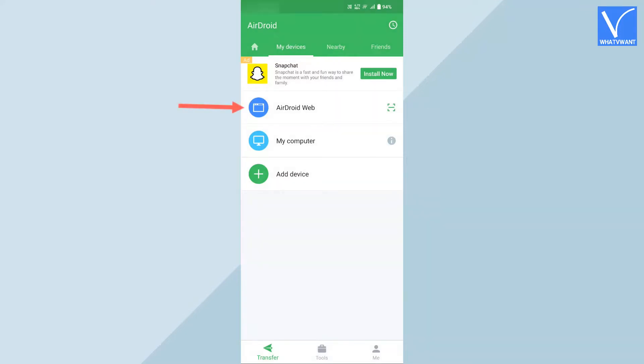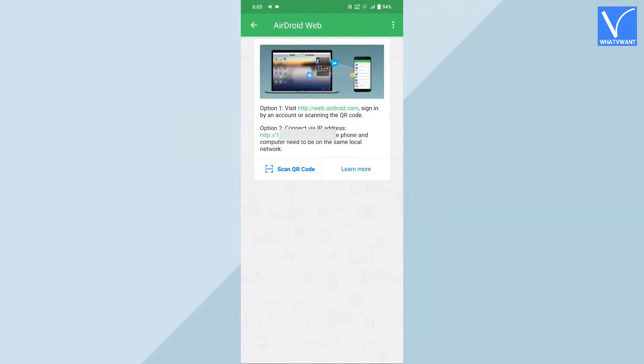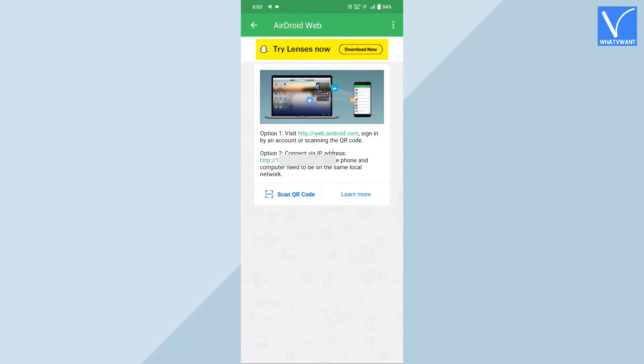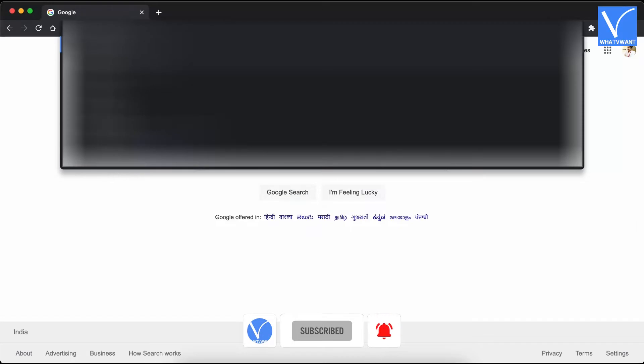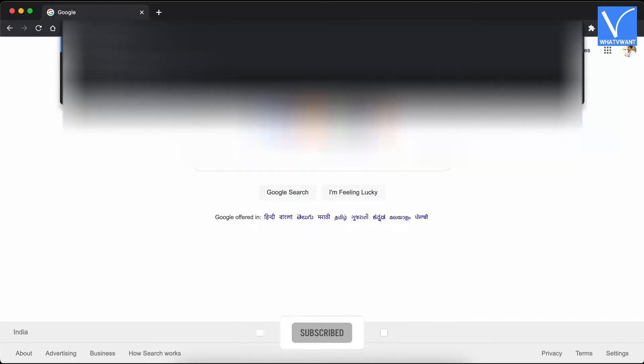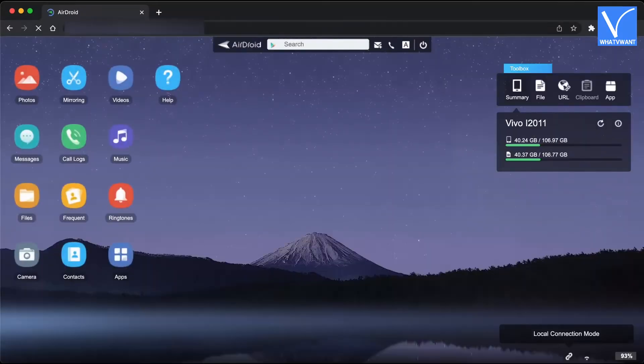Choose the AirDroid Web by tapping on it. Then shows you a site link and IP address. Now, open any browser on your PC. Enter the IP address, and hit enter.